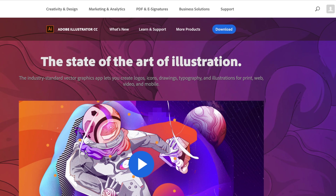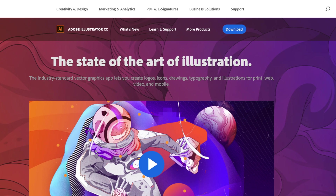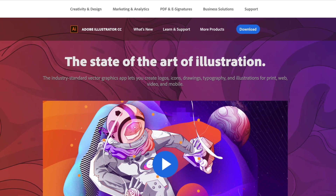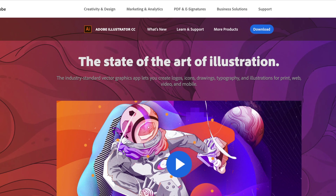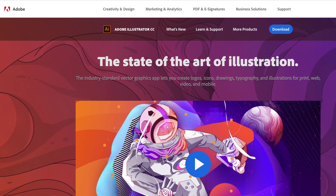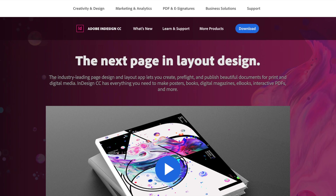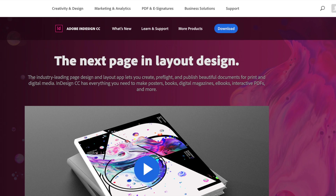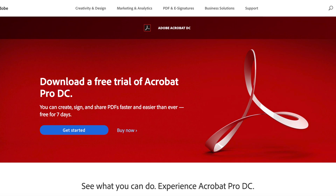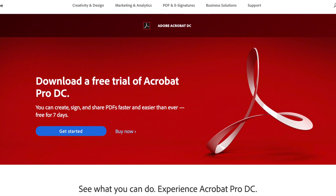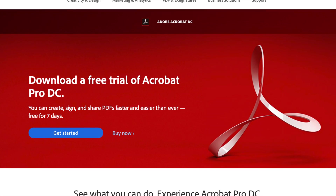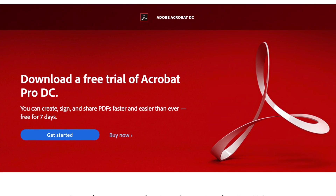You're going to need a few things to get started. The programs I'll be using are Adobe Illustrator, Adobe InDesign, and Adobe Acrobat. If you don't have these programs, you can download free trials of them at adobe.com/creativecloud.